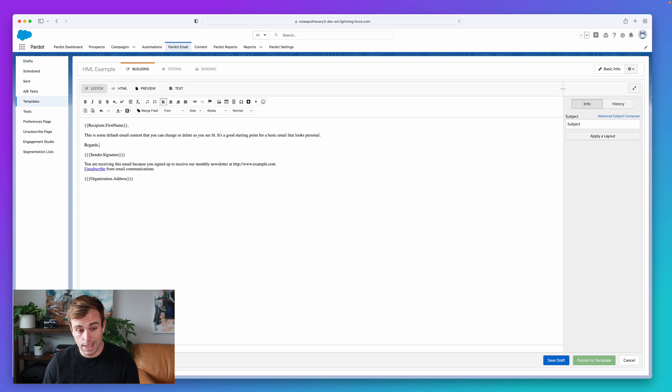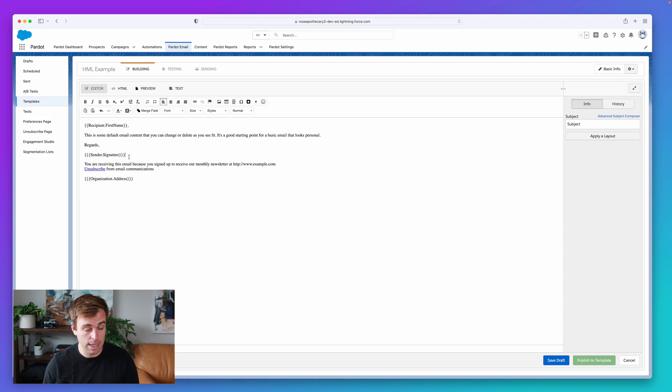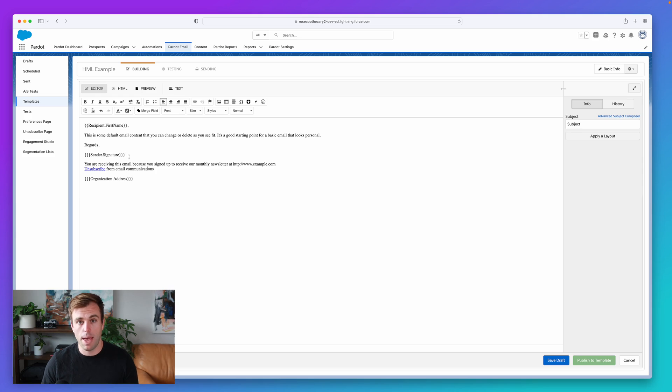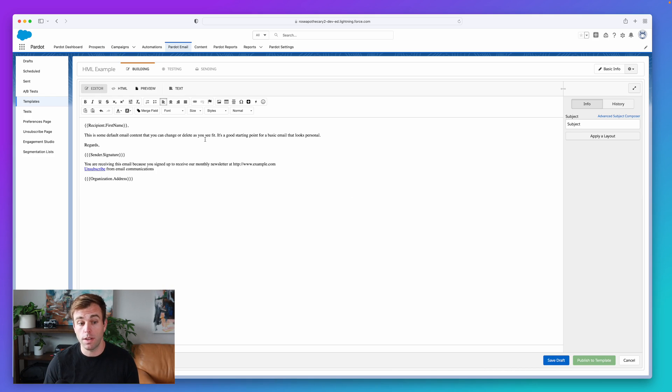The thing is, you have to make sure that you set up an HTML signature for the person that's going to be sending the email. Now, it's not going to be there automatically. You've got to set that up. So I'm going to hit save draft on this email for now, and I'll show you where you can find that signature and make changes.